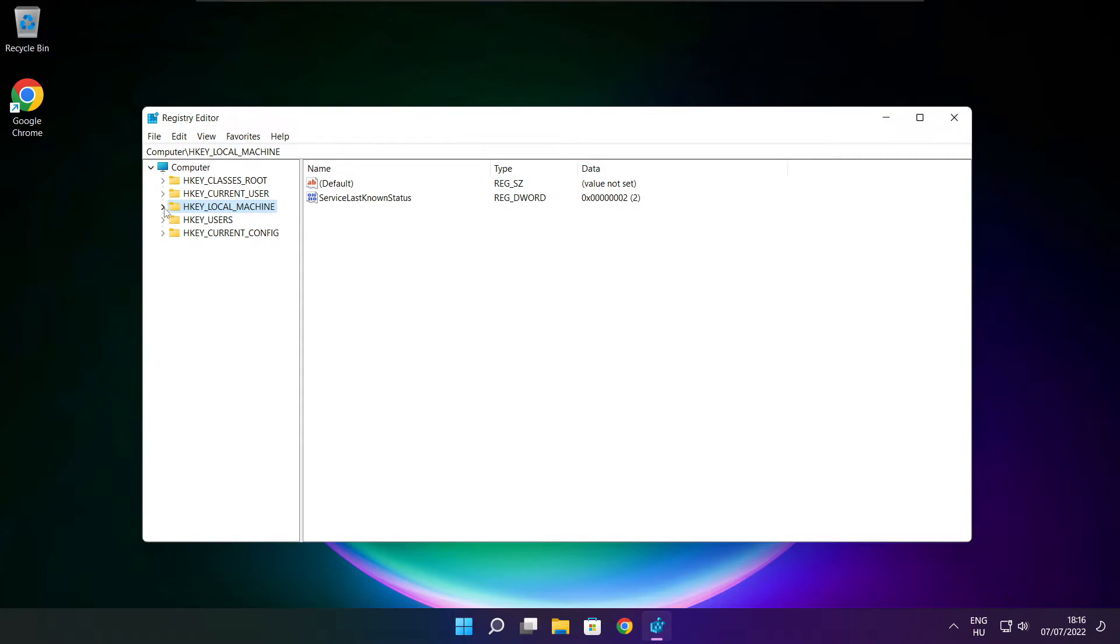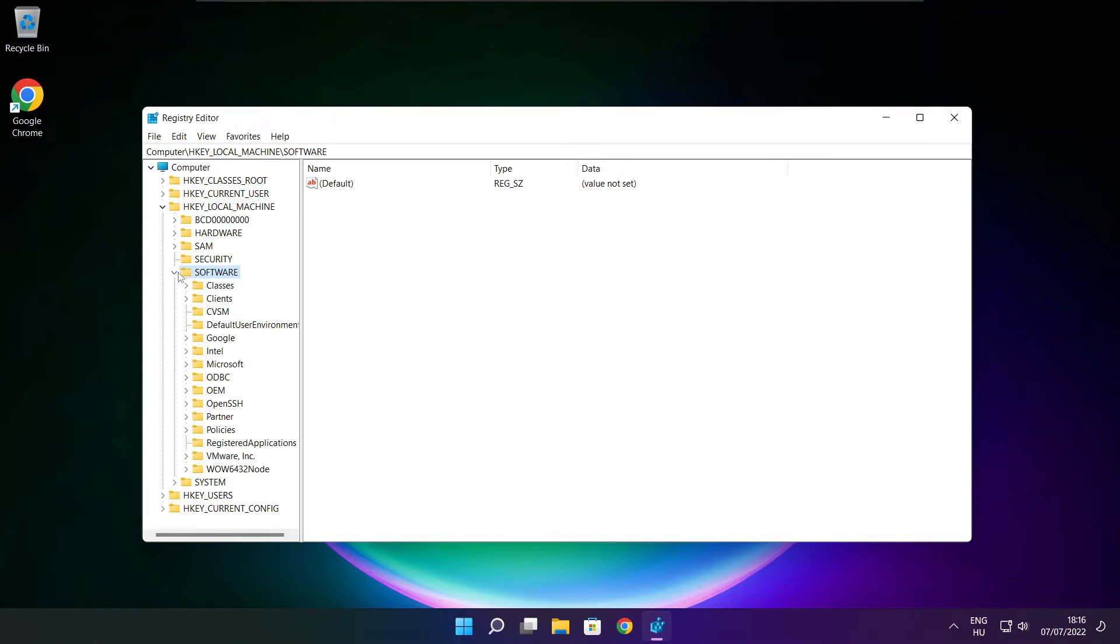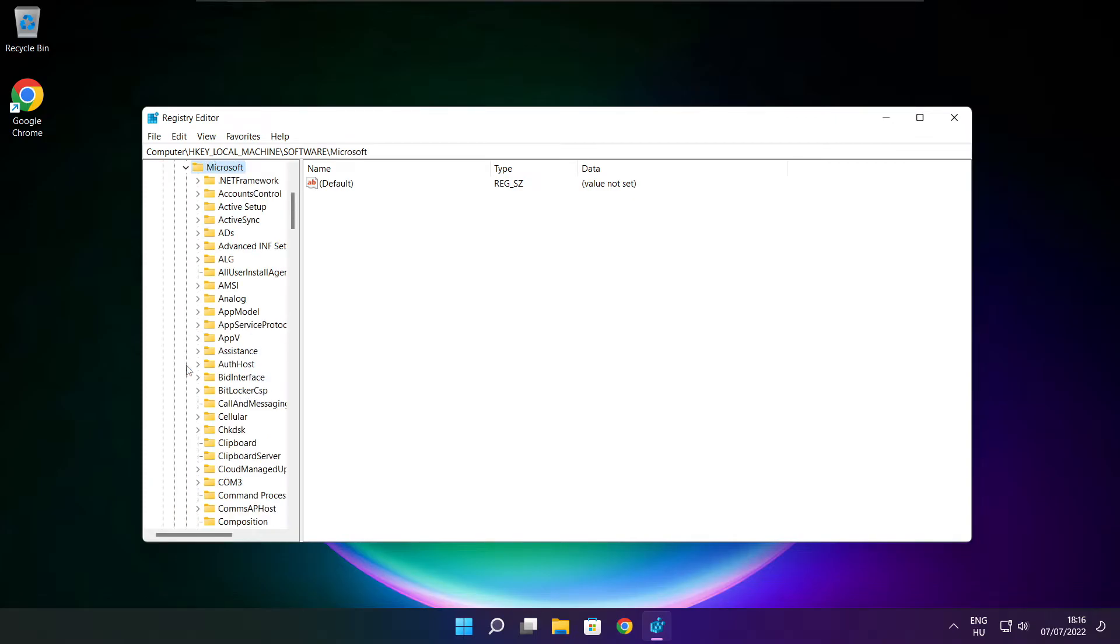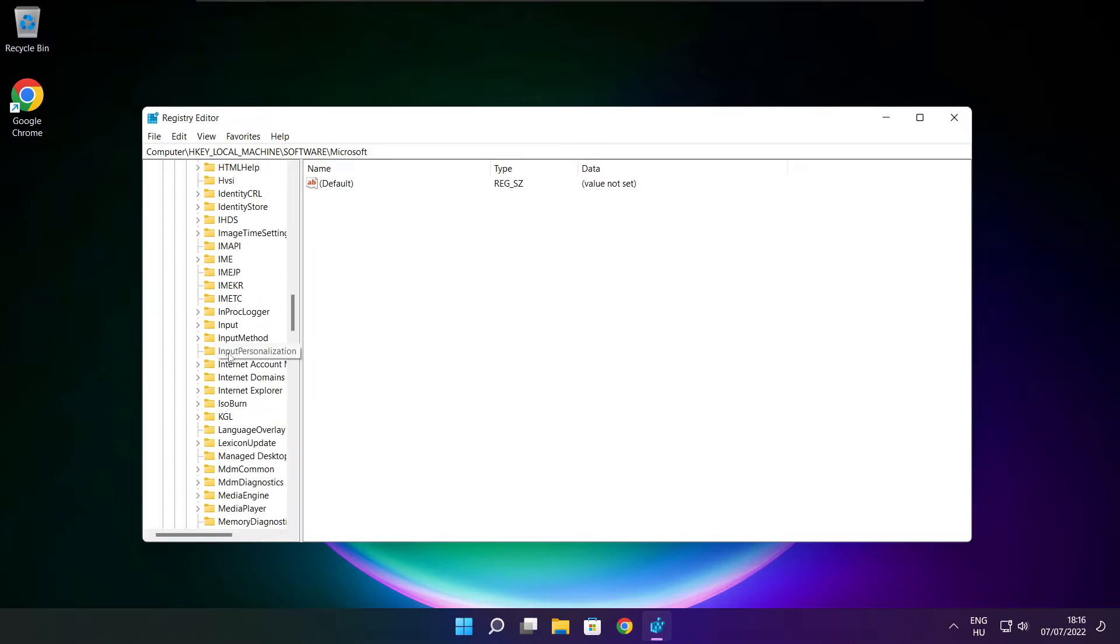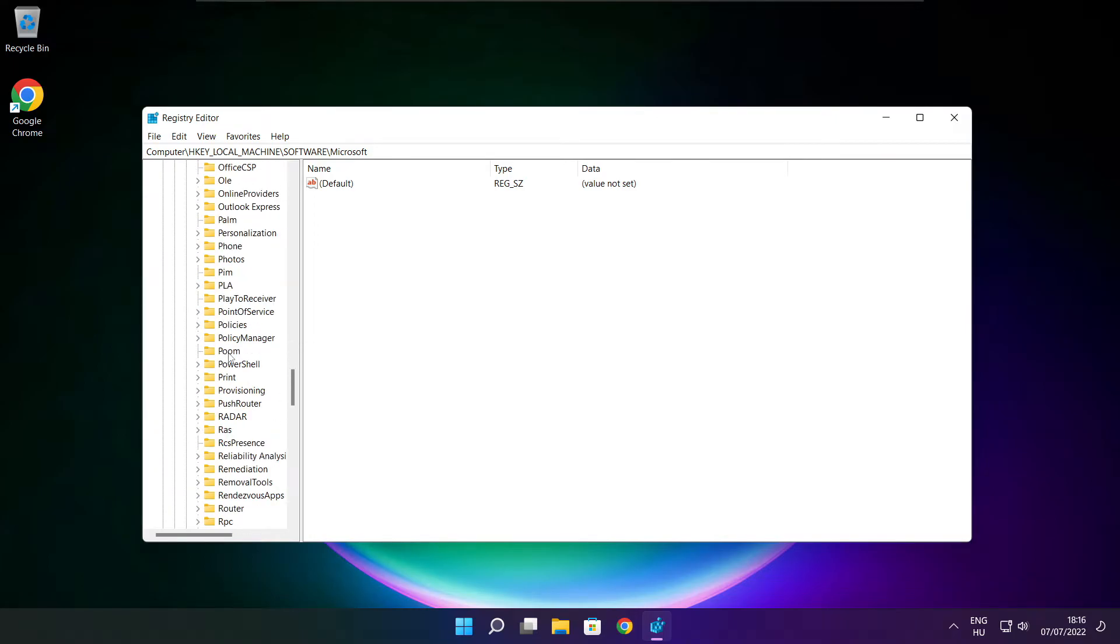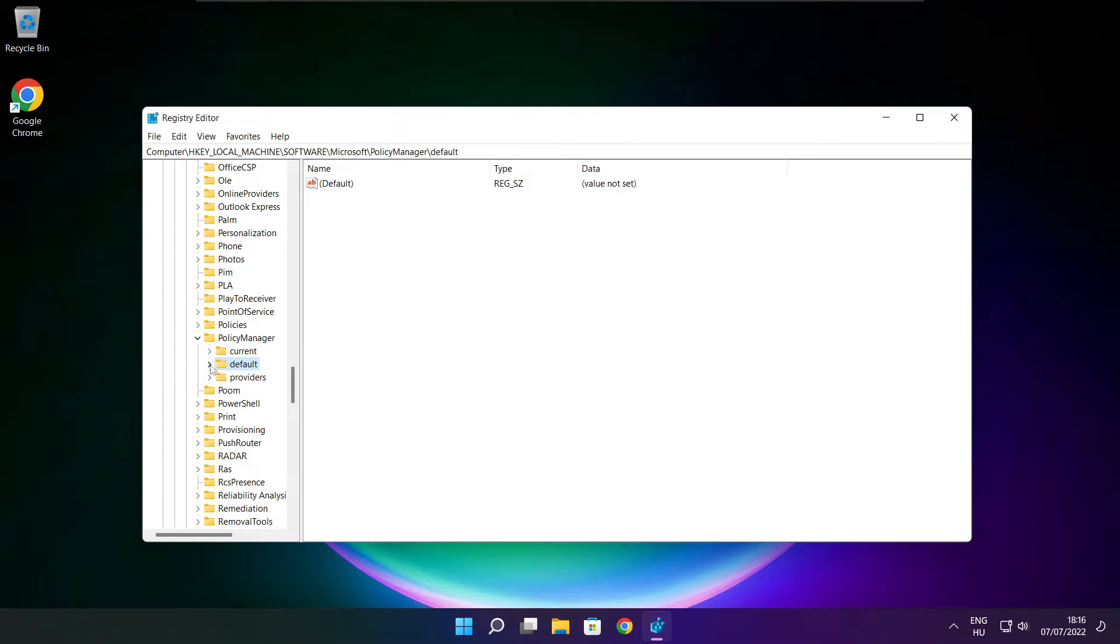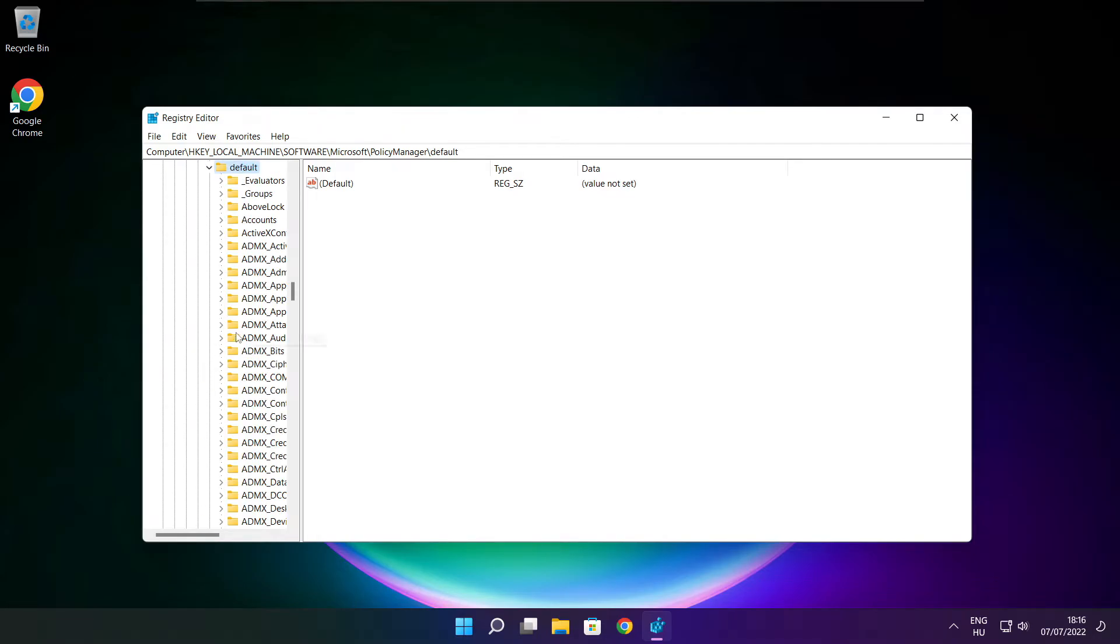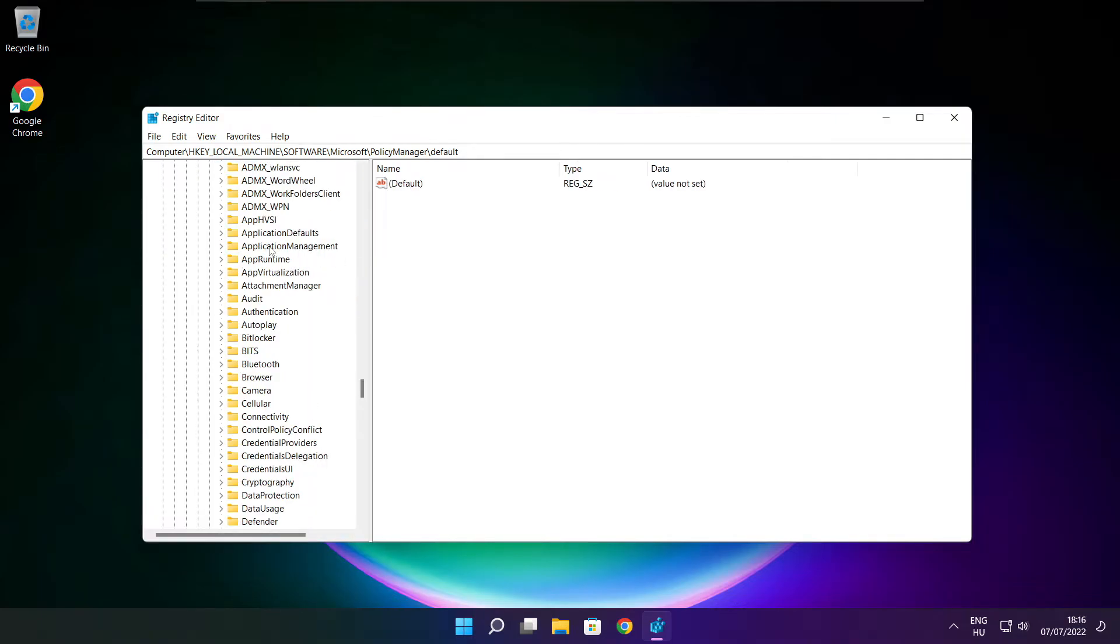Select HKEY_LOCAL_MACHINE. Select software. Select Microsoft. Select policy manager. Select default. Select application management.